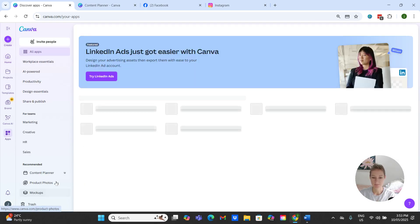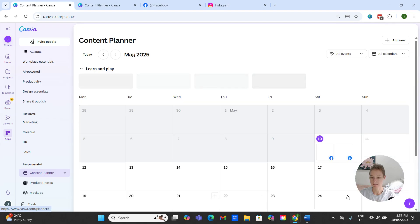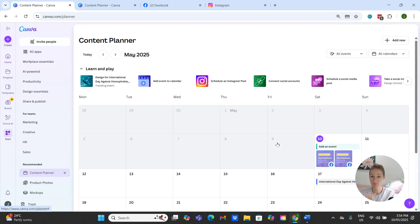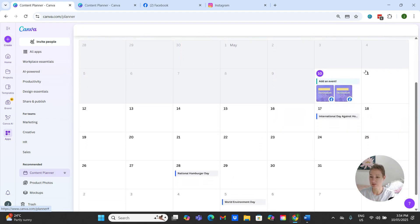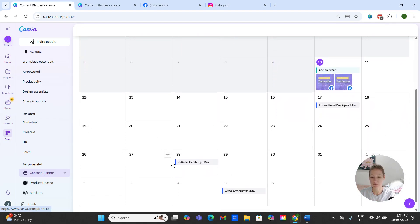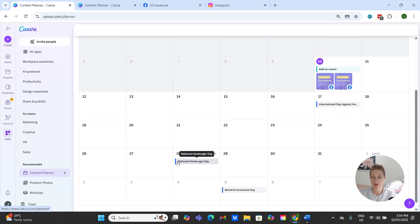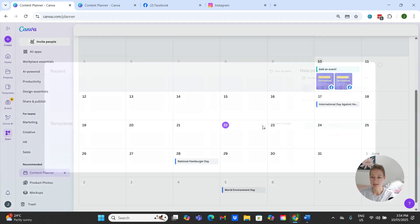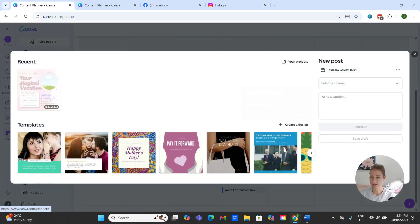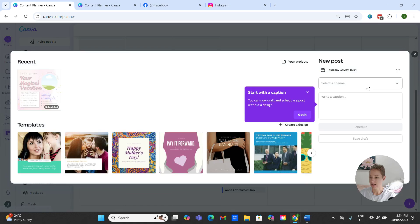Now you can see this is May's content planner and it gives you all of the available days in which you can choose to schedule a post. So say for example if we wanted to put something here on the 22nd, we can hit this little plus and we can select our channel.